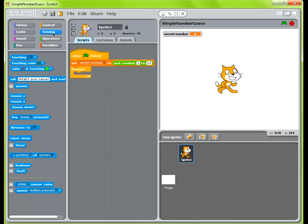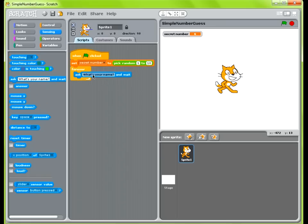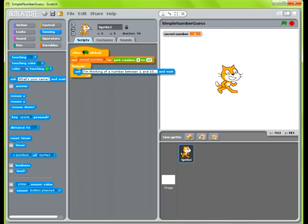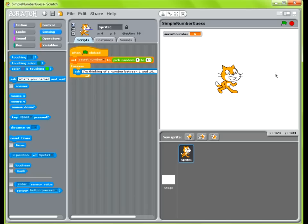Next you want the Scratch Cat to ask you what the number is. Go into Sensing and grab the ask block and type: I'm thinking of a number between 1 and 10. This will show the Scratch Cat asking you that question and prompt you to enter a number. When you do enter that number, it will be stored in the built-in variable answer.